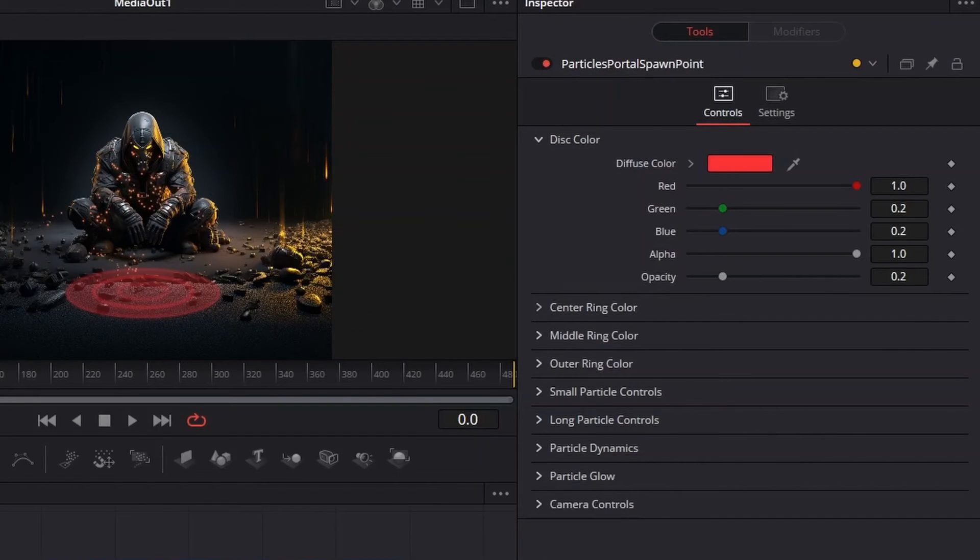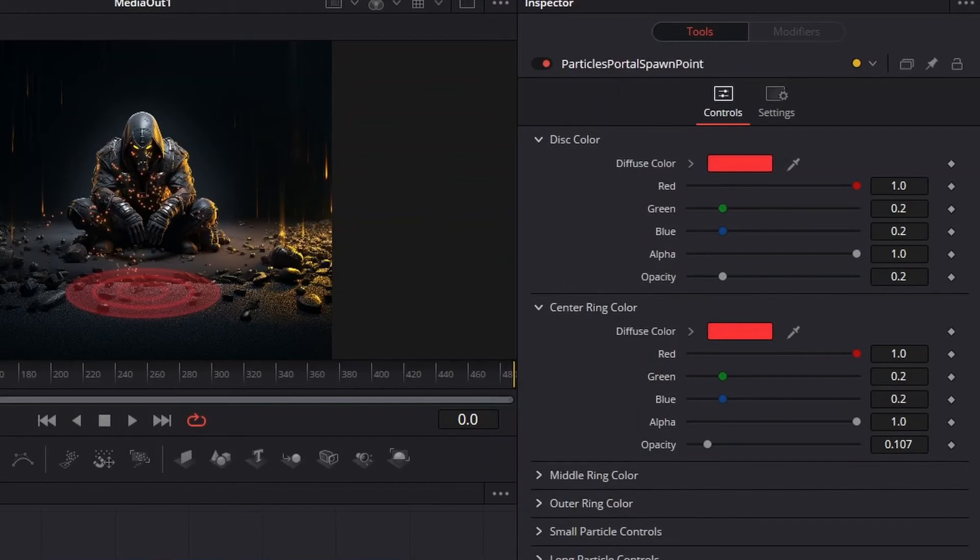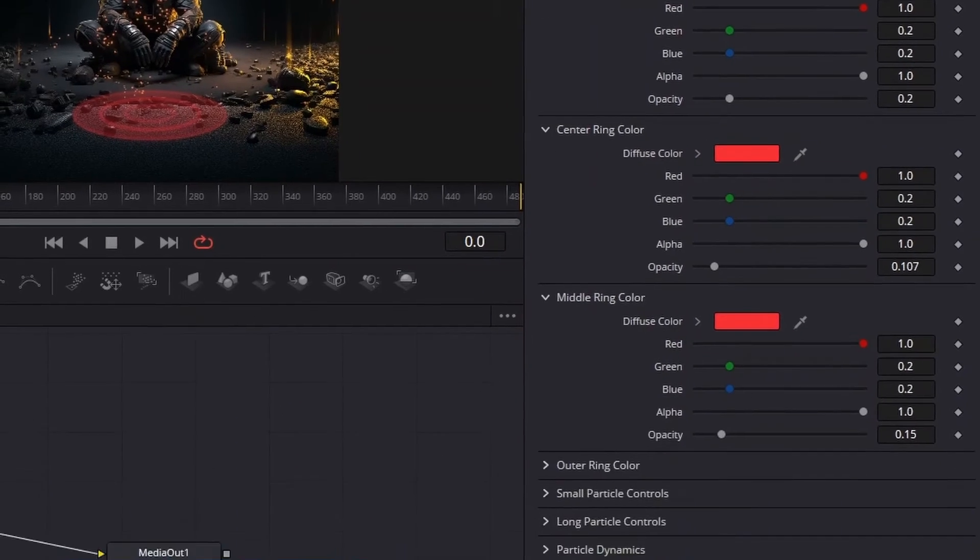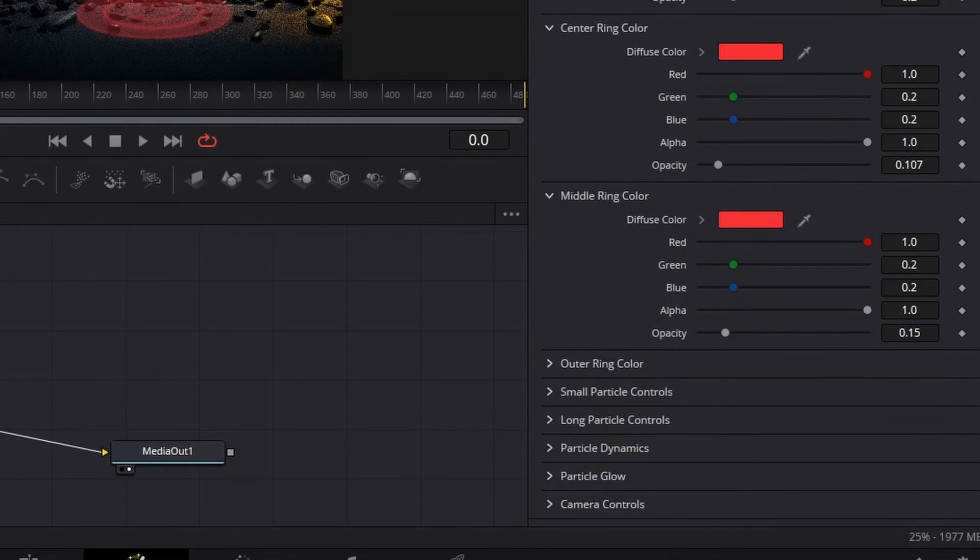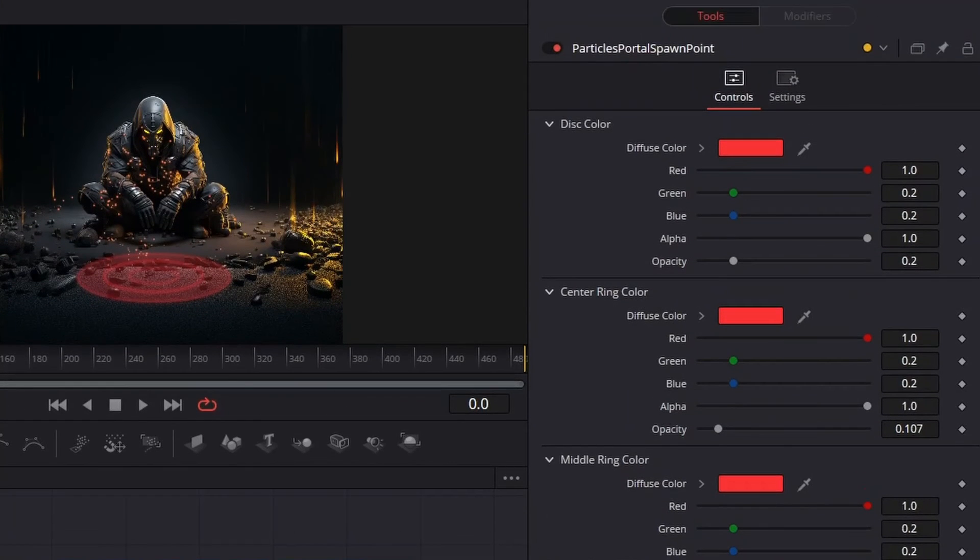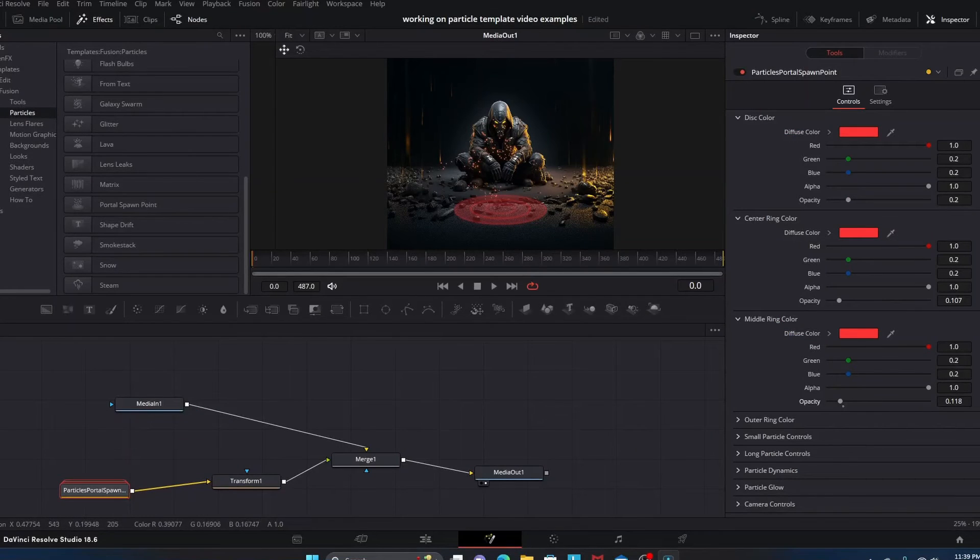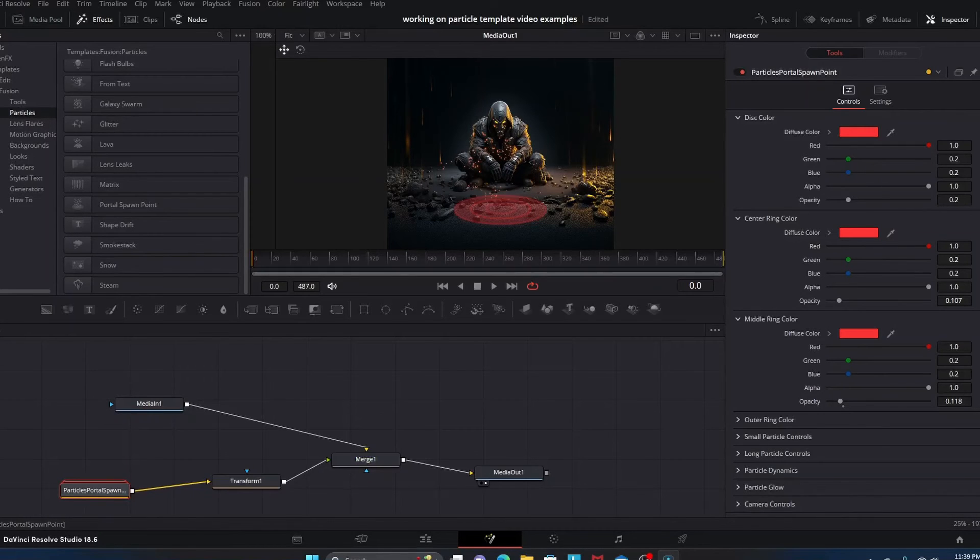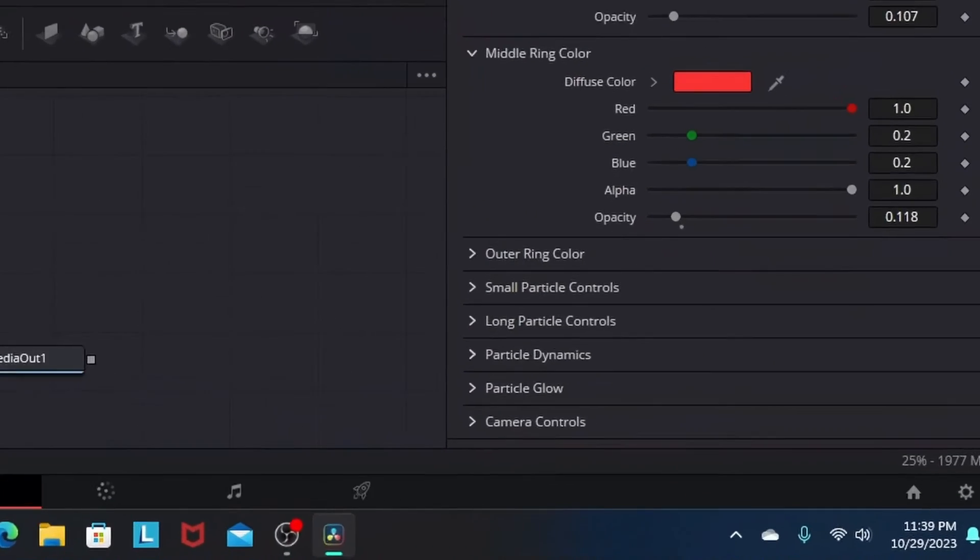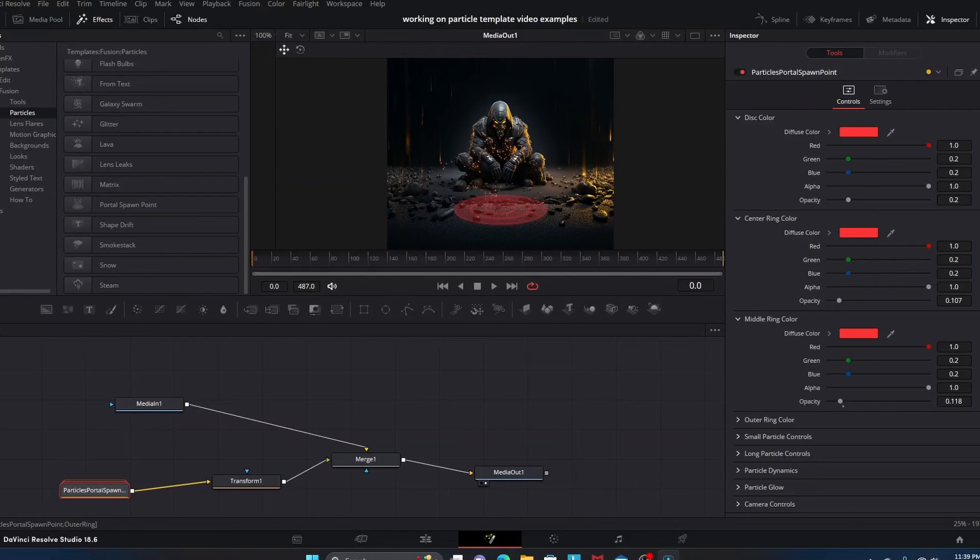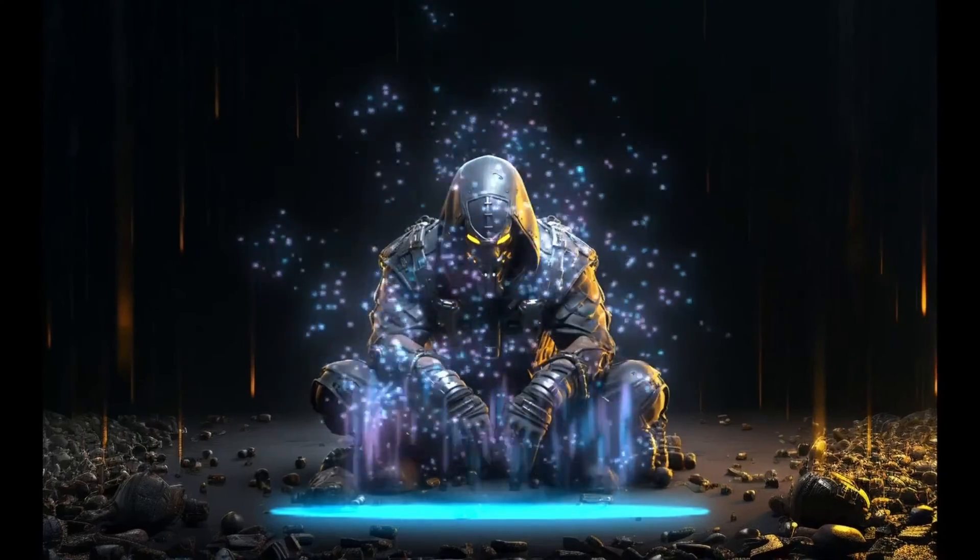For the portal spawn point nodes, you can change the color of these different rings, you can change the opacity, just really truly customize and alter the way all of this looks. You can alter what the particles look like, the particle dynamics, the glow effects, all of those type of things. There's a lot of control variables with particles that you can mess around with to really achieve the look that you're going for.